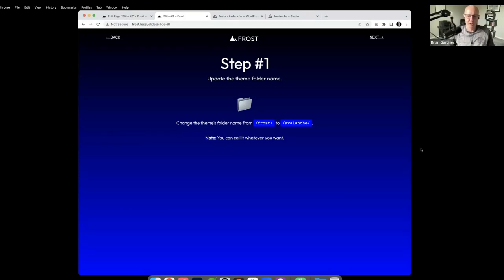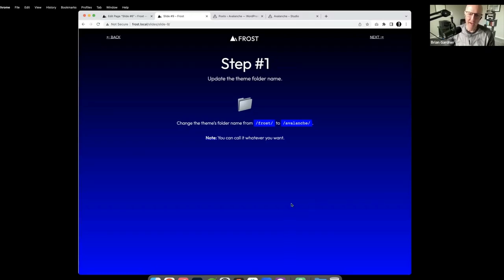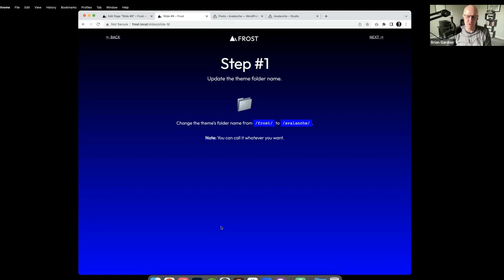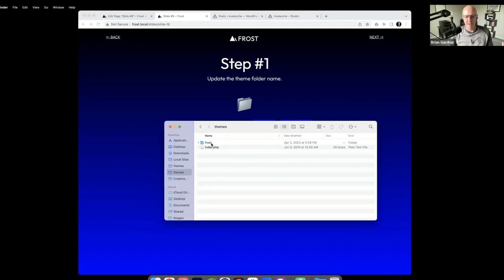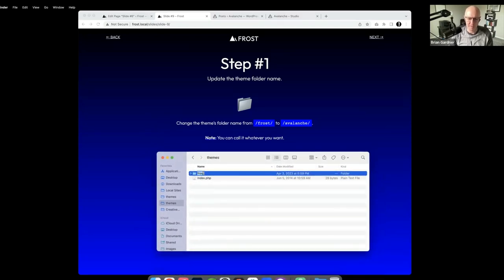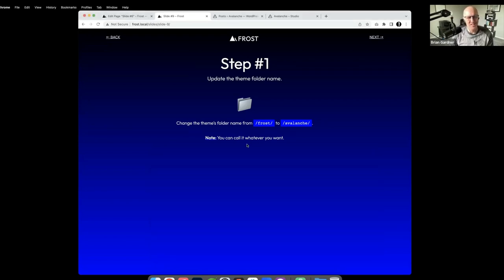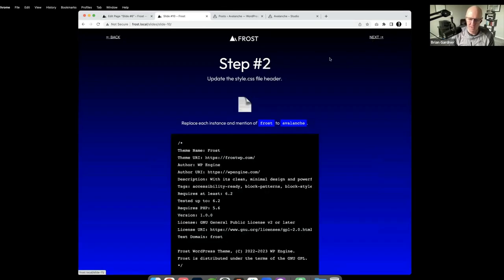Here is how to successfully fork a theme. Step one: change the theme's folder name. My theme name is going to be called Avalanche, staying in the same winter vein. You can call it whatever you want. You could duplicate Frost and then rename it, or just put Frost in there and start from there.